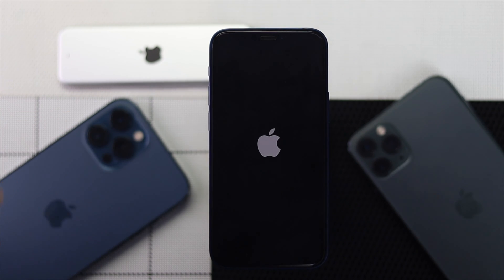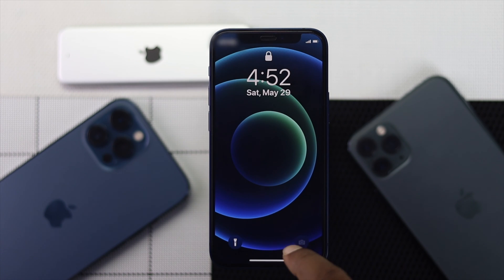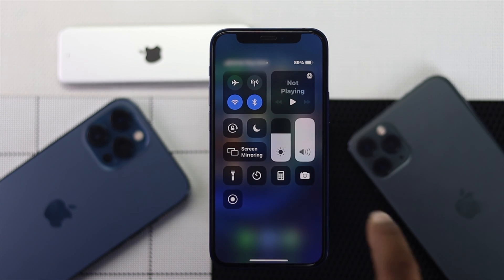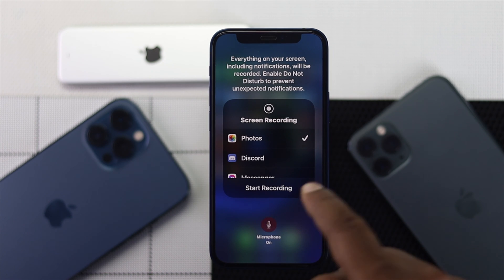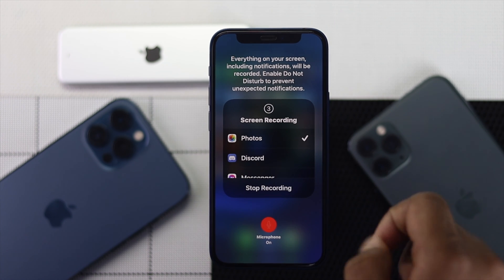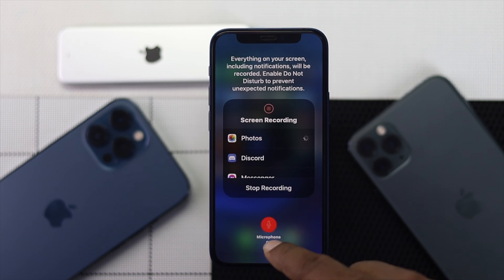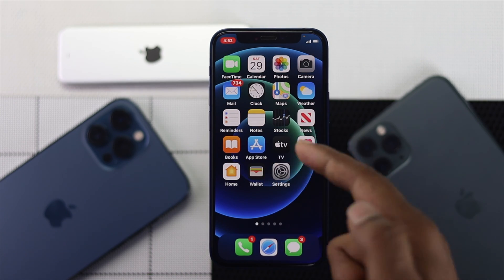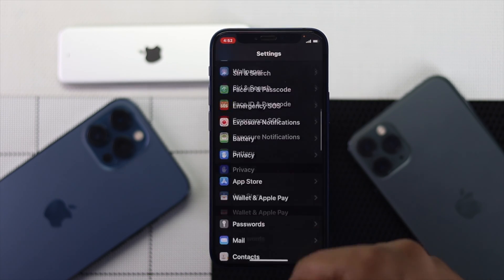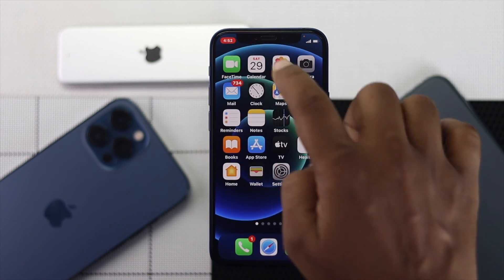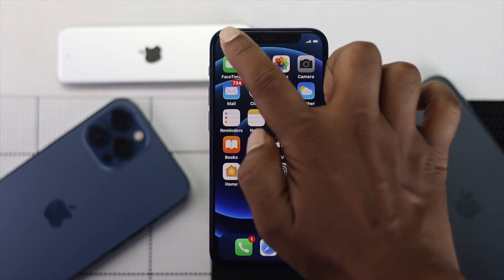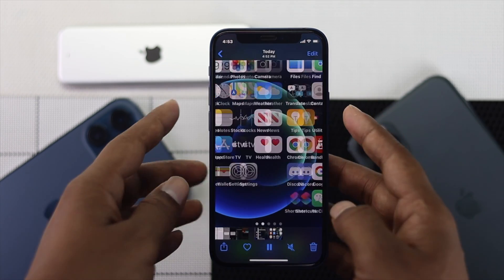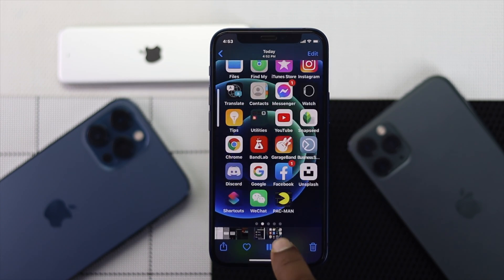As soon as your device turns back on, go ahead and check whether the audio is working. Swipe down from the top, then tap and hold the screen record button and make sure your microphone is turned on, then tap Start Recording. Let me show you whether it's working — I'll record for a moment, then tap stop and open up the recording to check. Also make sure you're not in mute mode.